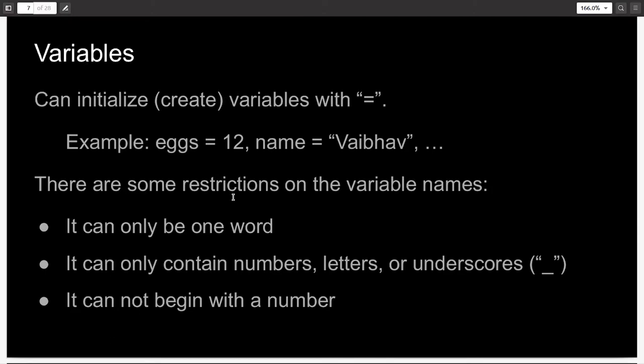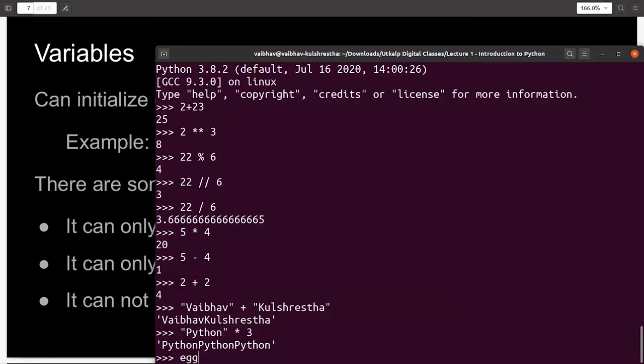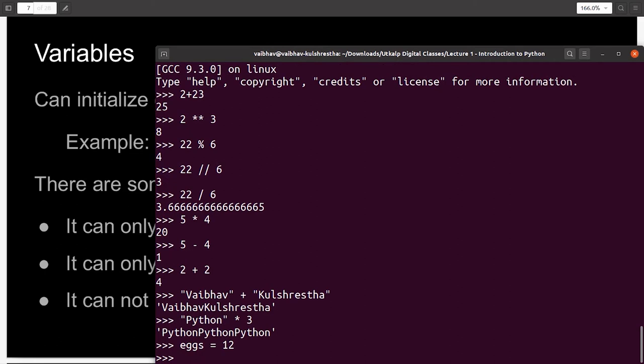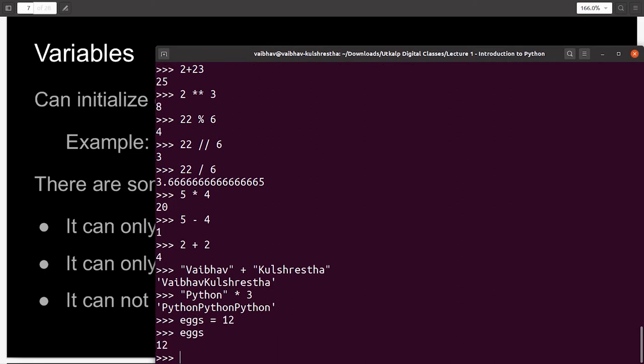Variables. Variables can be thought of like containers for values. And these containers are specific names, which are unique. For example, you can initialize a variable with an equal sign. So, let's say I want to make a variable x, and I gave it the value 12. x equal to 12. Now, when I write the name of the variable, I will get an output its value, which is 12.